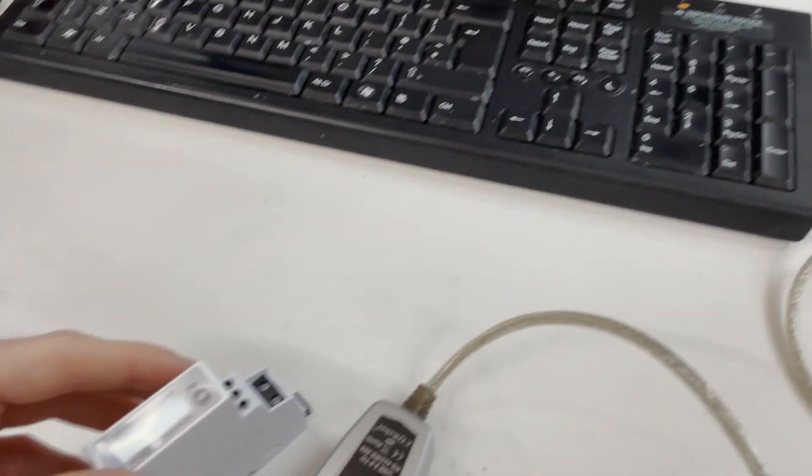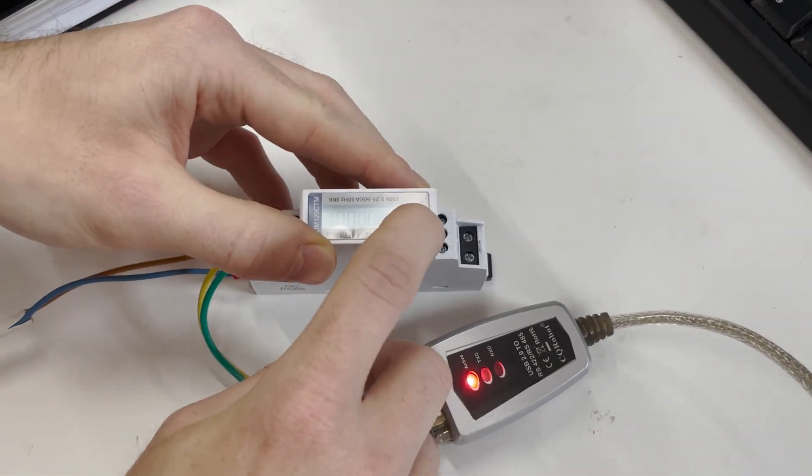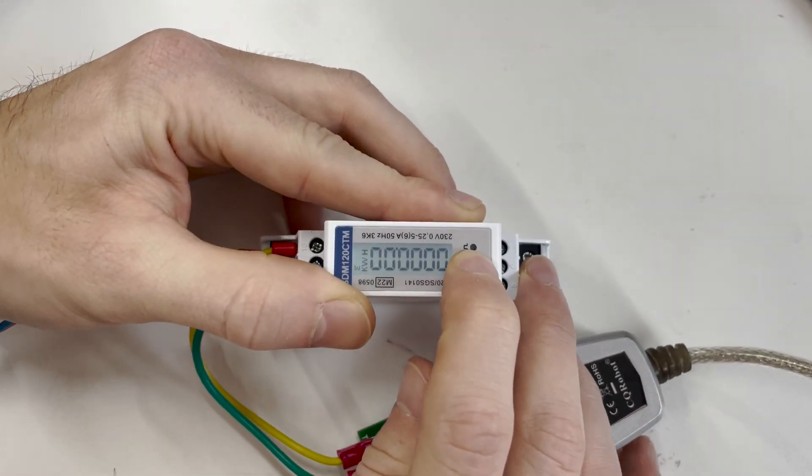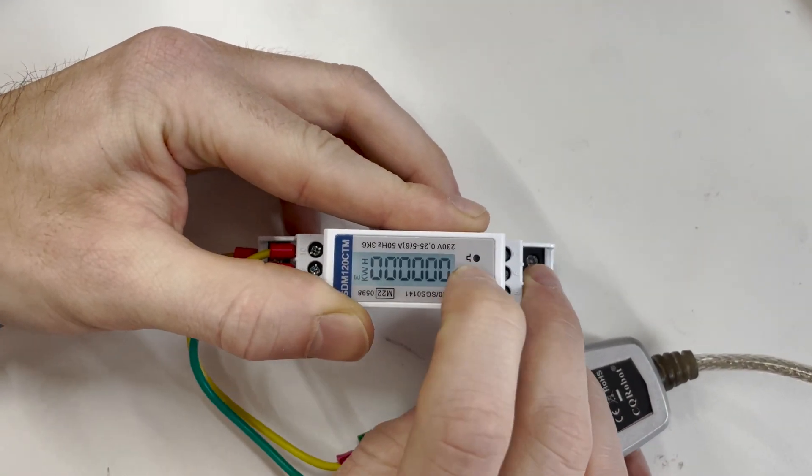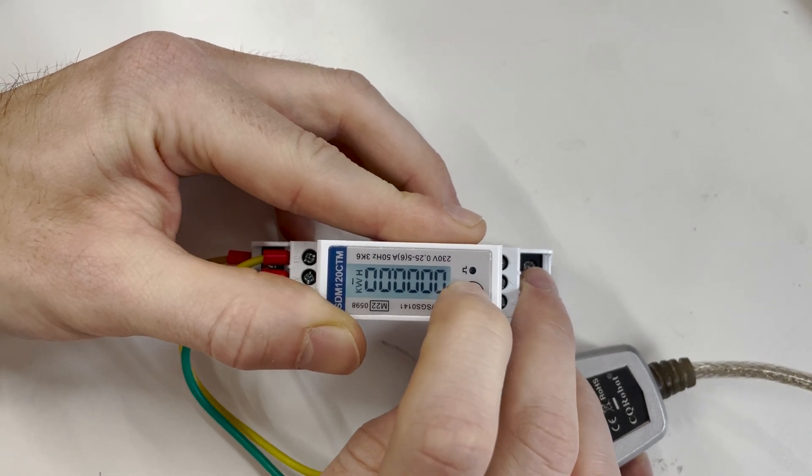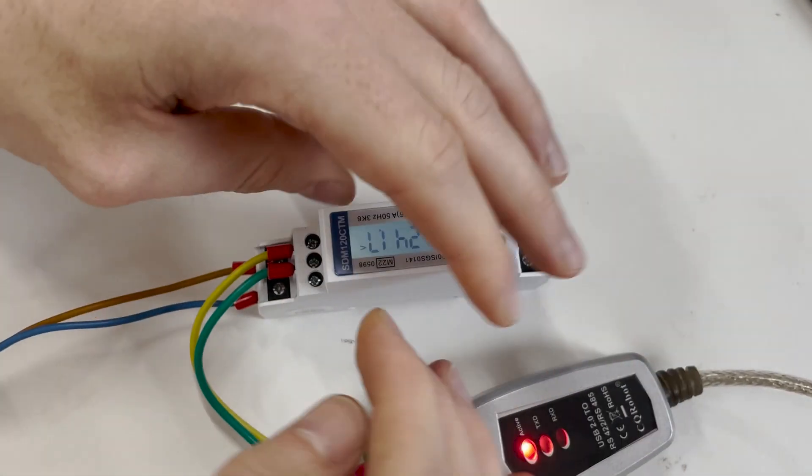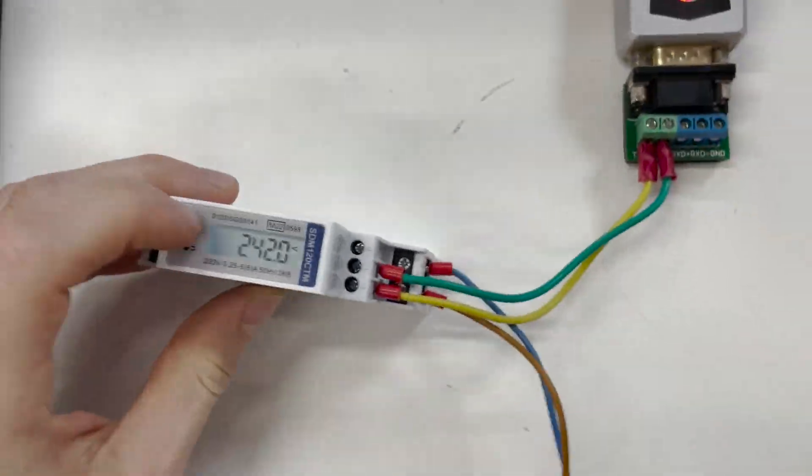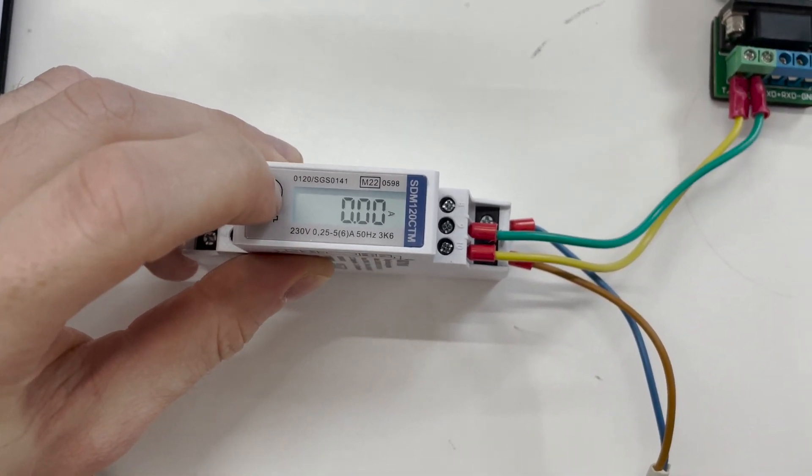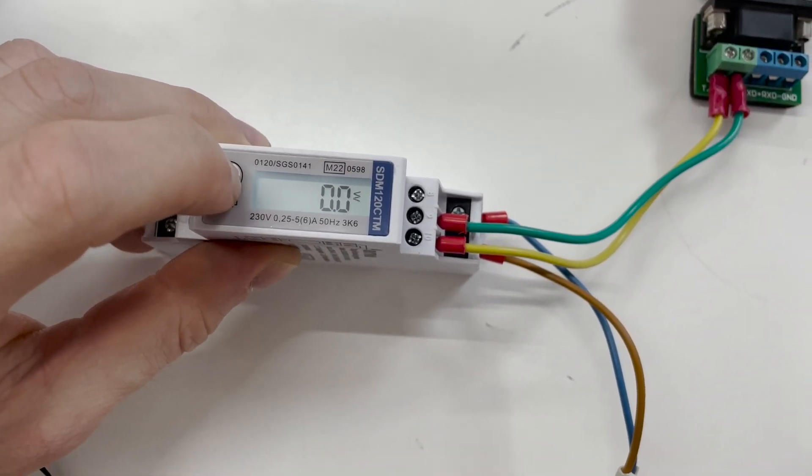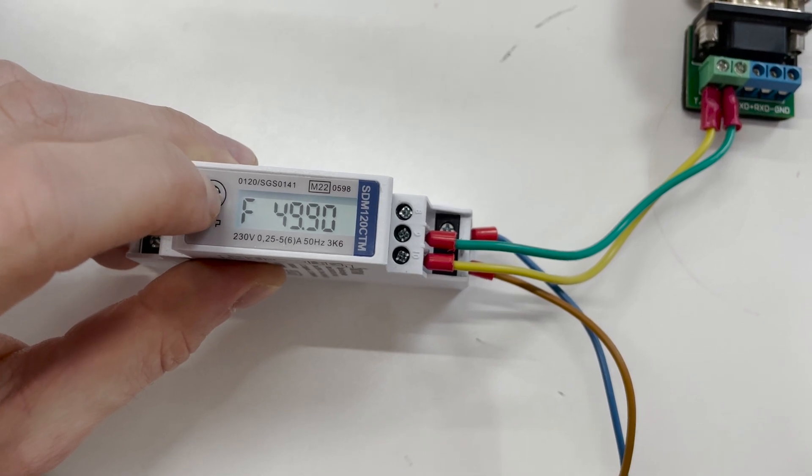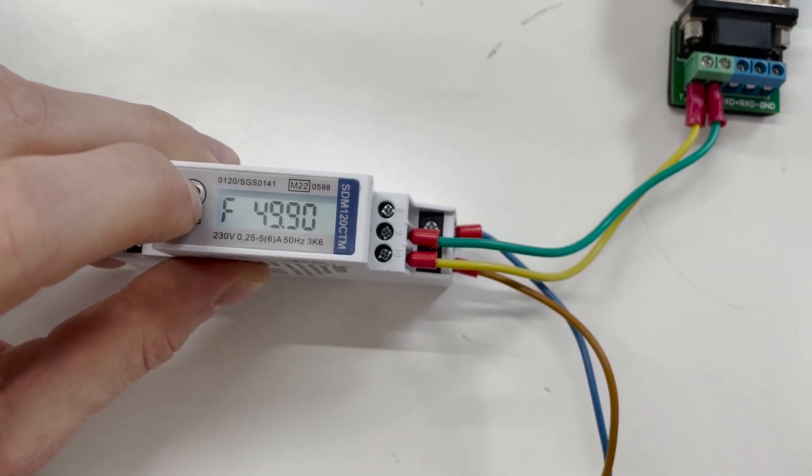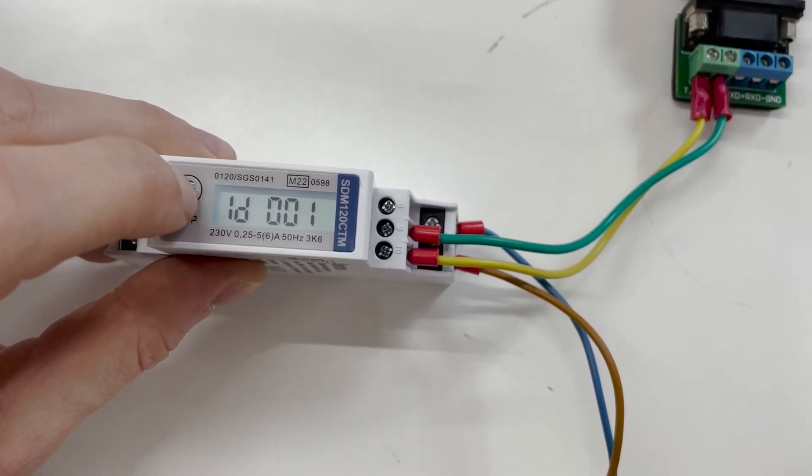Here we've got the meter. We're going to use the button to click through. So this is the volts, amps, watts, frequency, power factor.